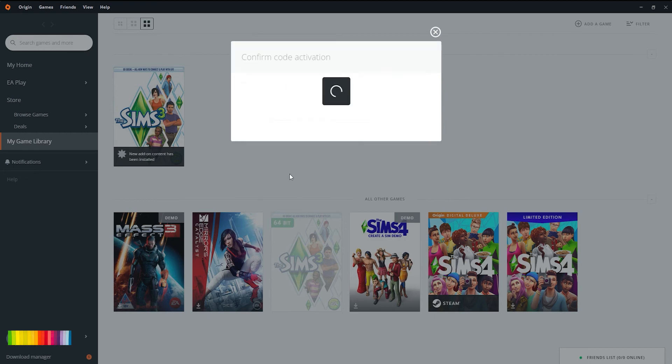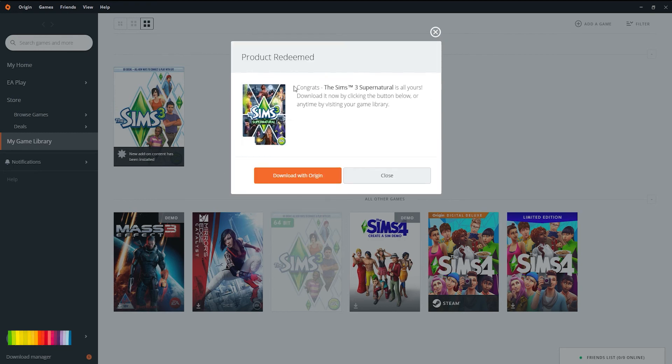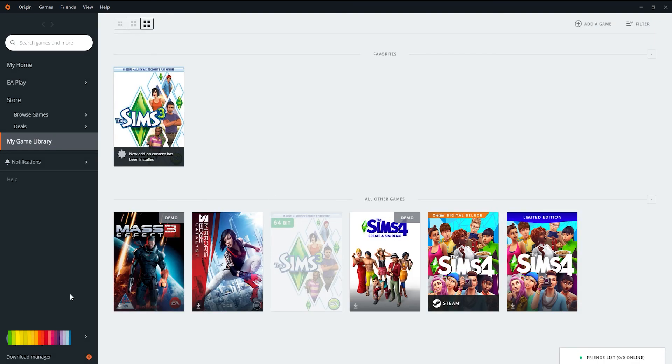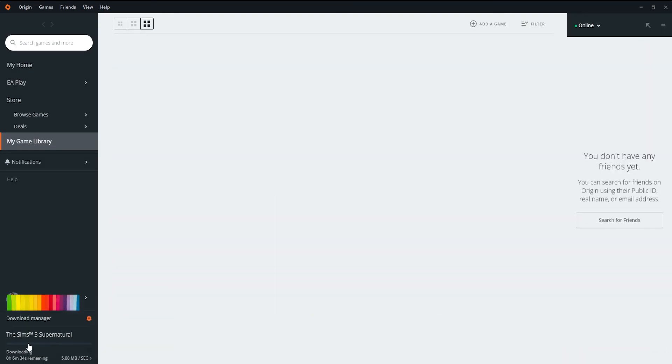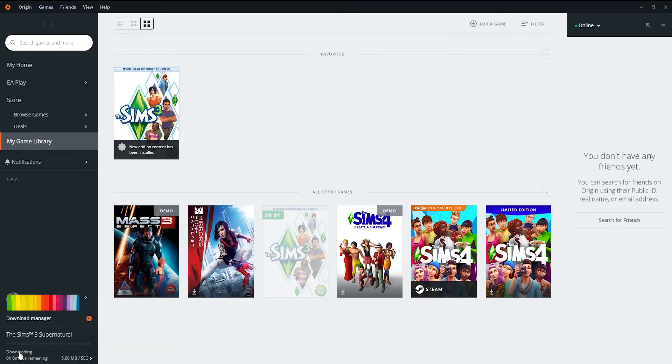going to confirm it, and then you're going to download it. It should pop up around here. There it is, it's going to take six minutes and it's just going to download. Then once it's